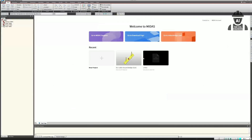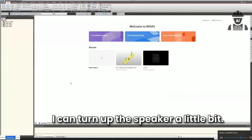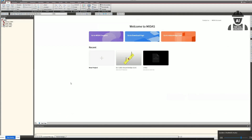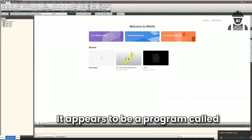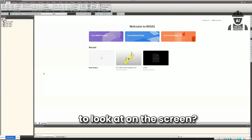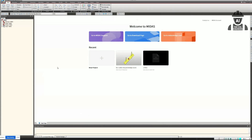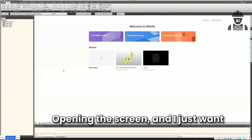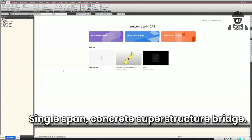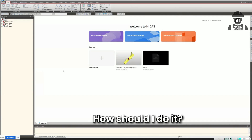I turned up the speaker a bit and asked: 'Do you see my screen right now?' It replied: 'Yes, I can see your screen. It appears to be a program called Midas Civil, showing a welcome page. Is there anything specific you'd like me to look at?' I said: 'I just want to create a new, simply supported, single span, concrete superstructure bridge. How should I do it?'